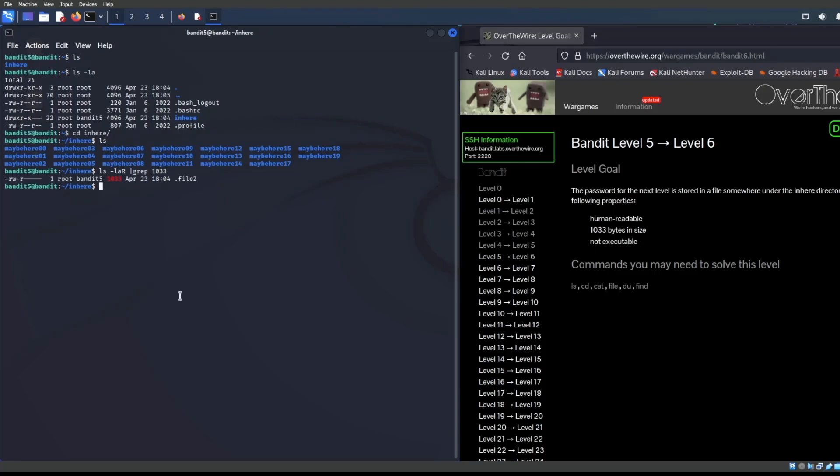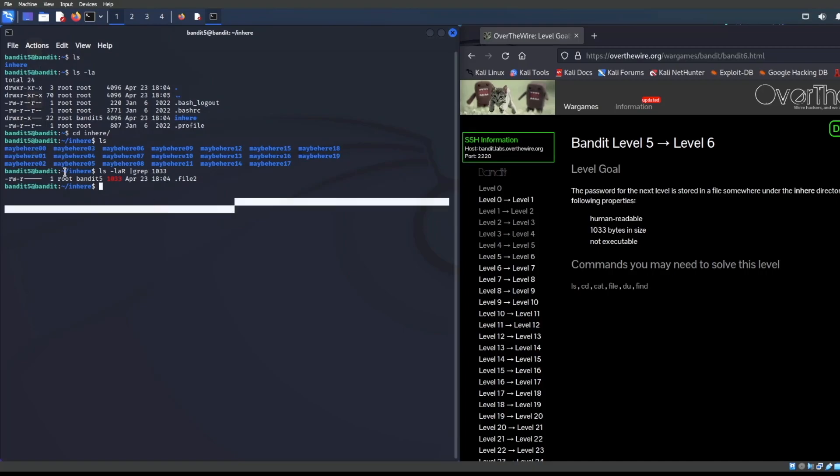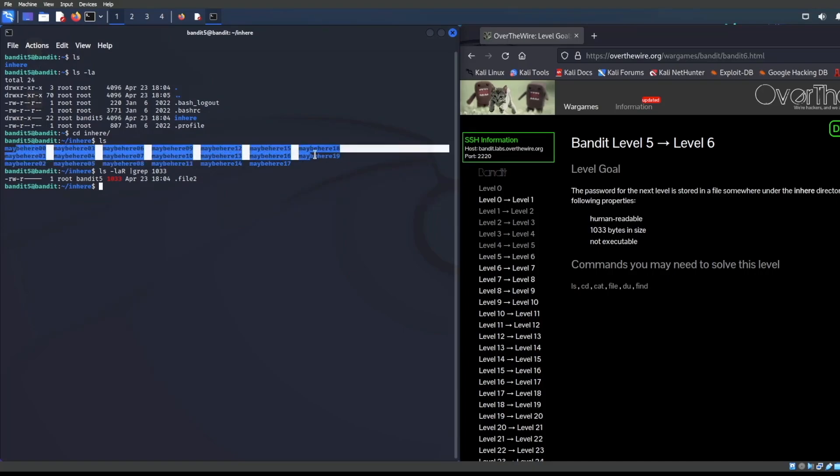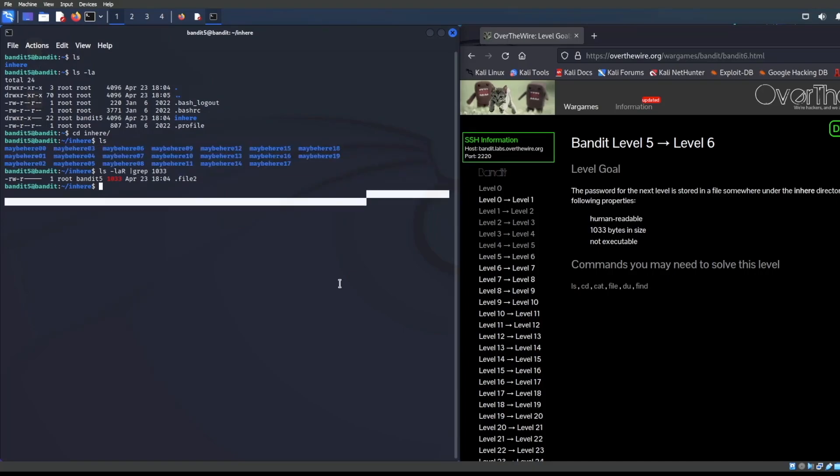It looks like we did find a file that is file two, but doesn't really give us much other information. There's a file two in one of these directories in here and this is a little bit of a slog to process the file. So that's why we have another command that we use, and that is going to be find.